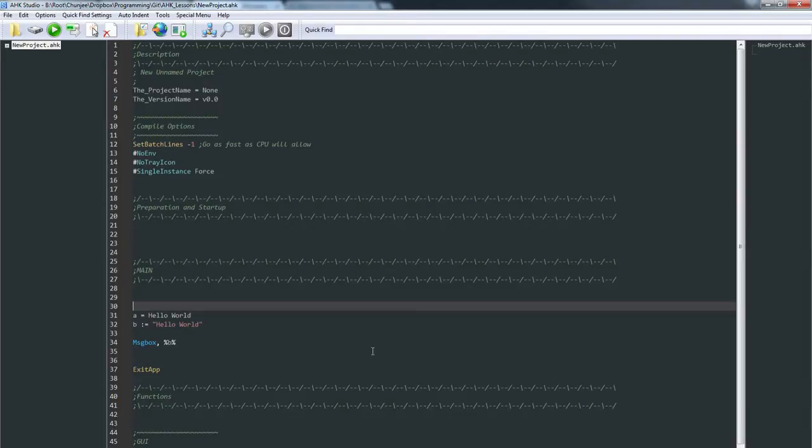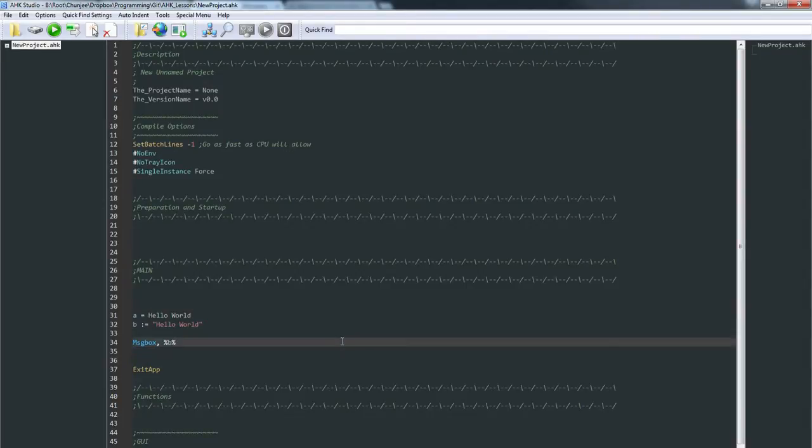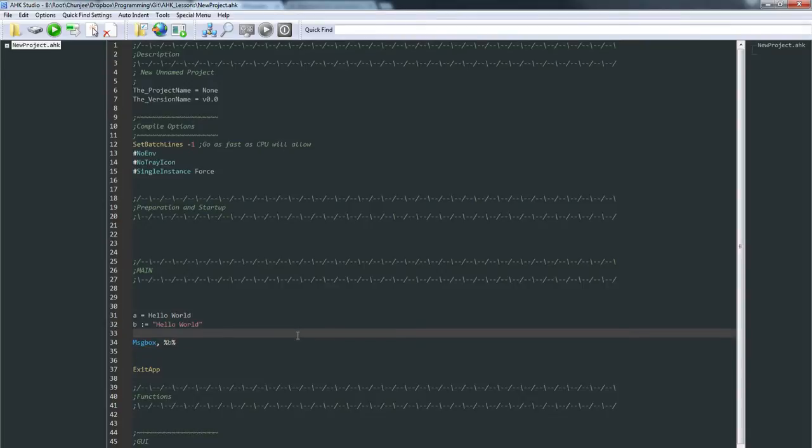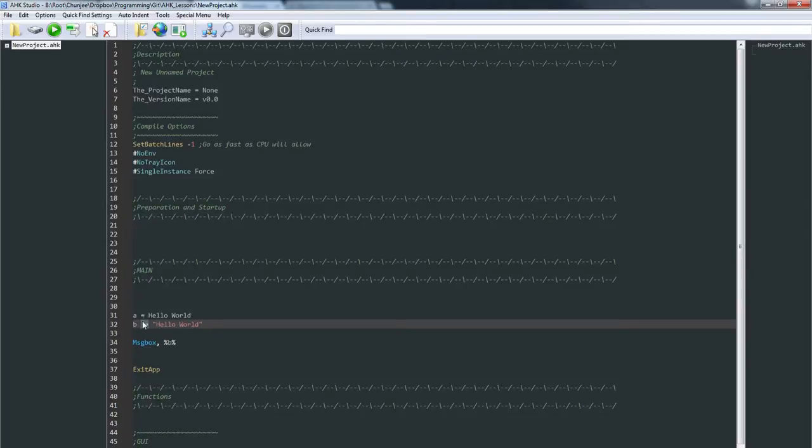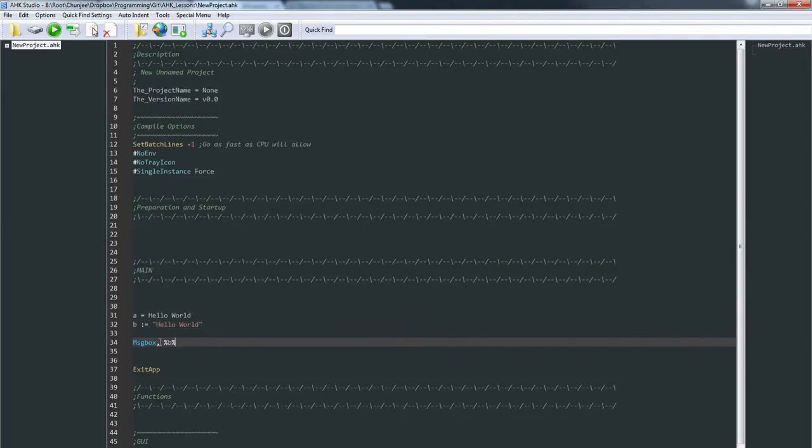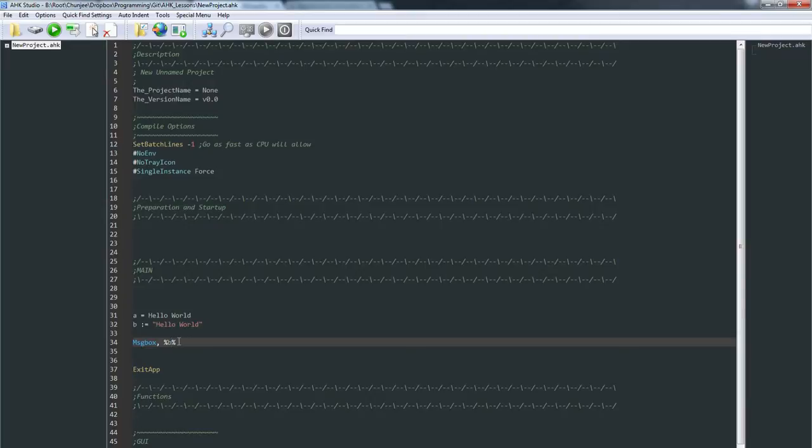When you run, go ahead and get this set up. I'd like you to play with these two assignment operators, put your own values in here. I want you to just see how they work and play around with MsgBox. Go ahead and do some math like 1+2. Three, great, it's working.